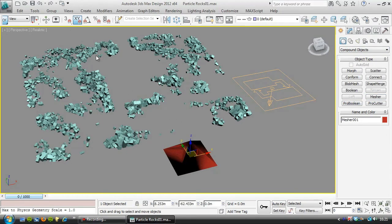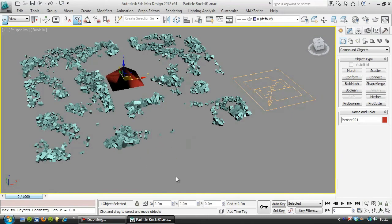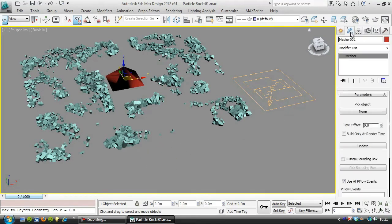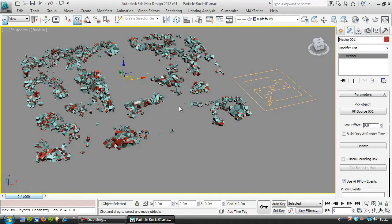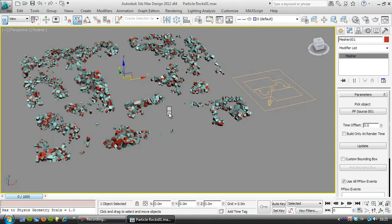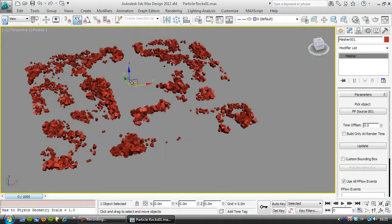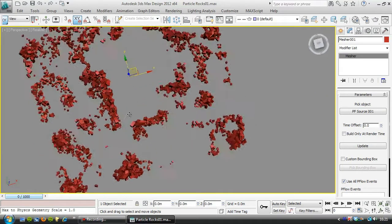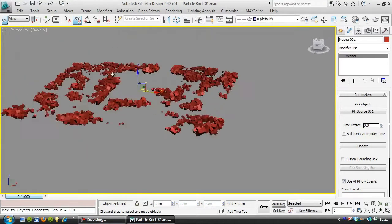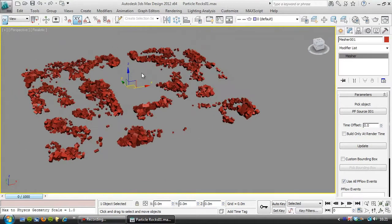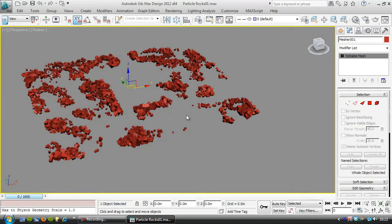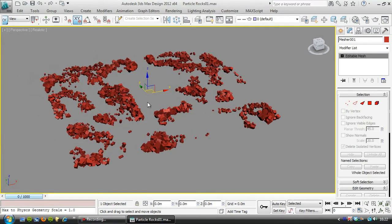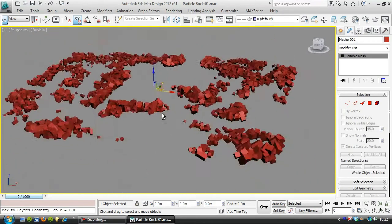We're going to center it to 00 in the scene, and then pick the object to mesh, and we'll just pick the particle flow system there. Then I'll hide unselected, so I've just got this mesher object showing, and I'm going to right click and convert to an editable mesh or an editable poly, there we go.